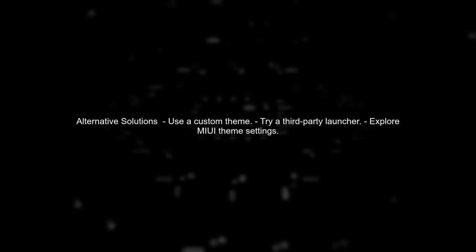Finally, if none of these solutions work, you might want to explore using a custom theme or a third-party launcher that allows more control over the status bar appearance.